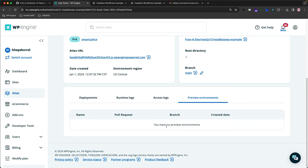I hope this video was helpful to understand the new features of Atlas, the headless WordPress hosting platform by WP Engine. Again, I'm Fran with the Developer Relations team here at WP Engine, always stoked to hear your feedback. Hit us up in Discord, and until then, happy coding!